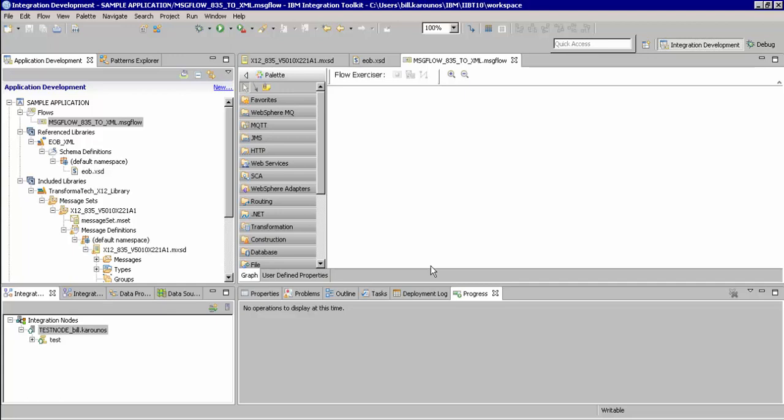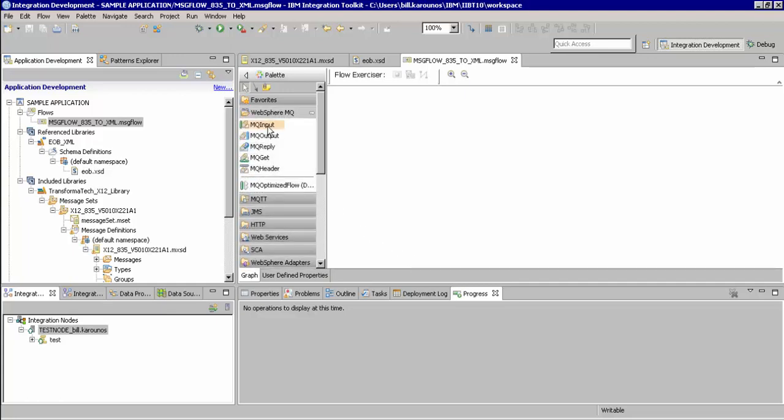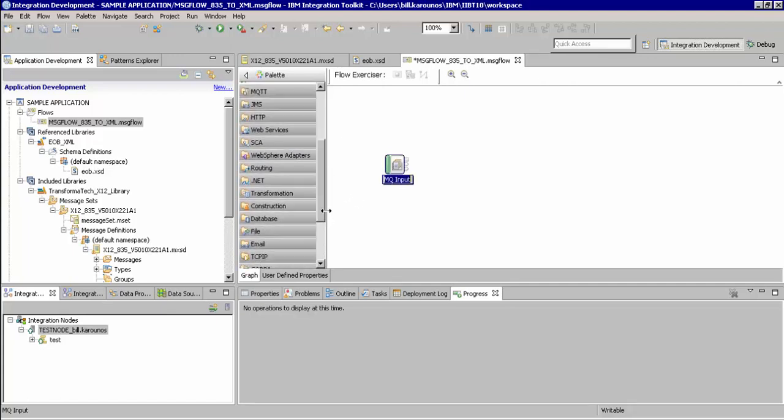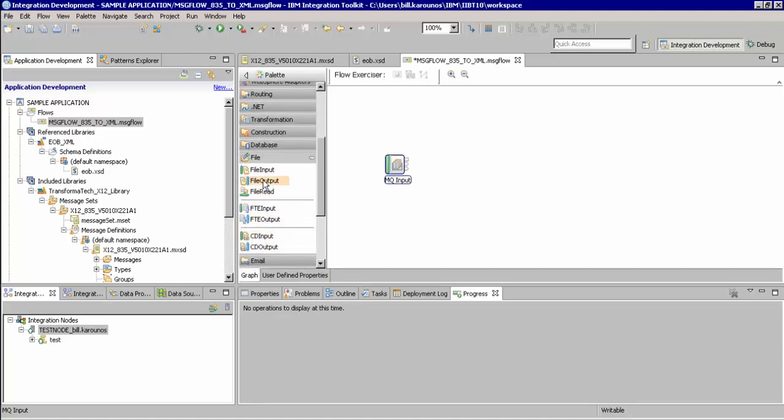We'll then configure these nodes to use the appropriate queues and directories. First, from the palette, we'll go to the MQ section, select MQ input, and put it onto our screen. We'll then scroll down to the file section of our palette, choose file output node, and then bring that over to the screen as well.